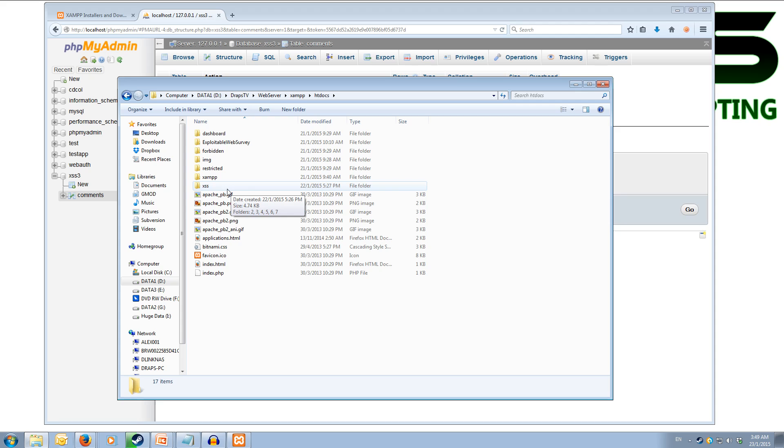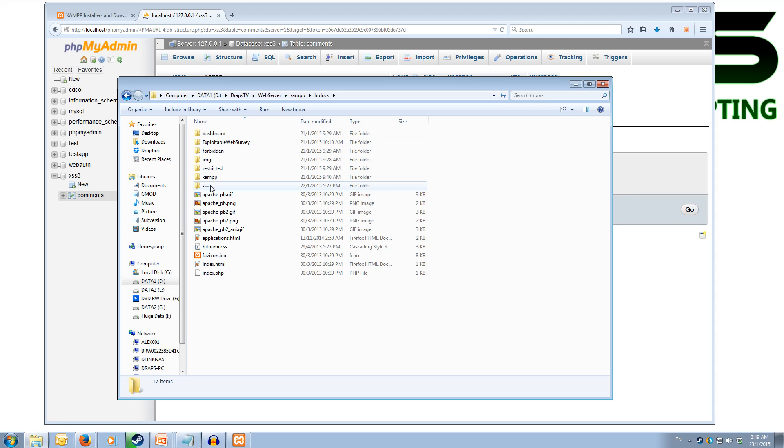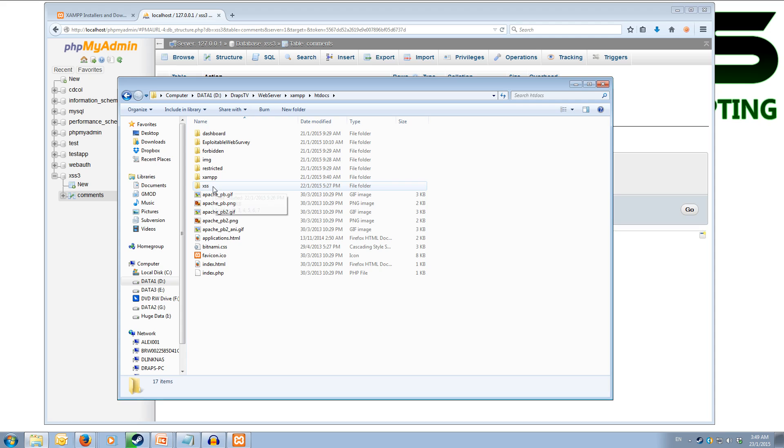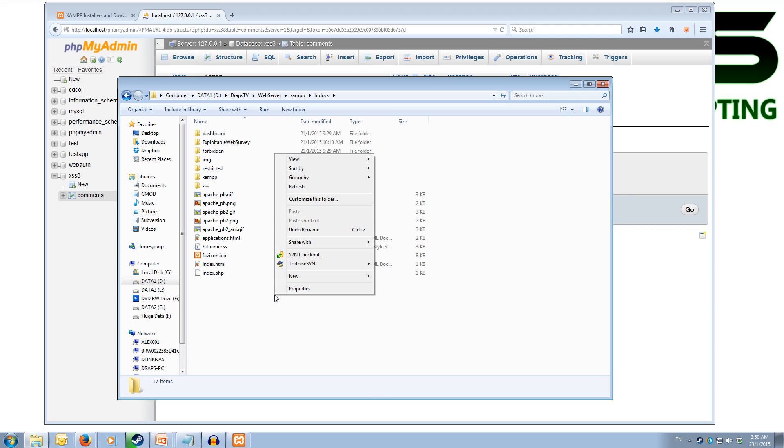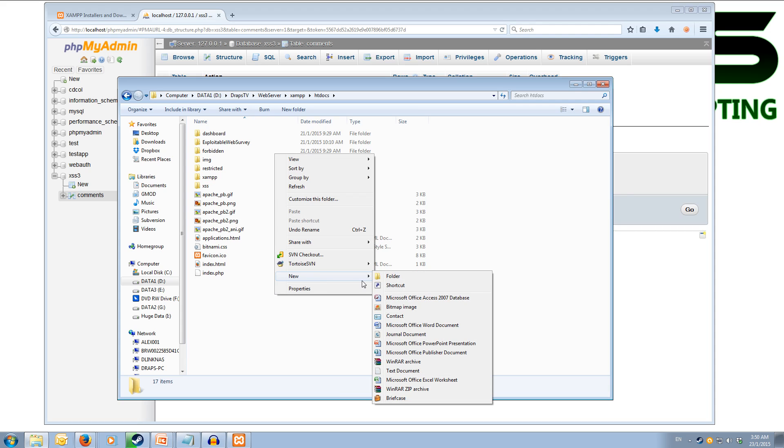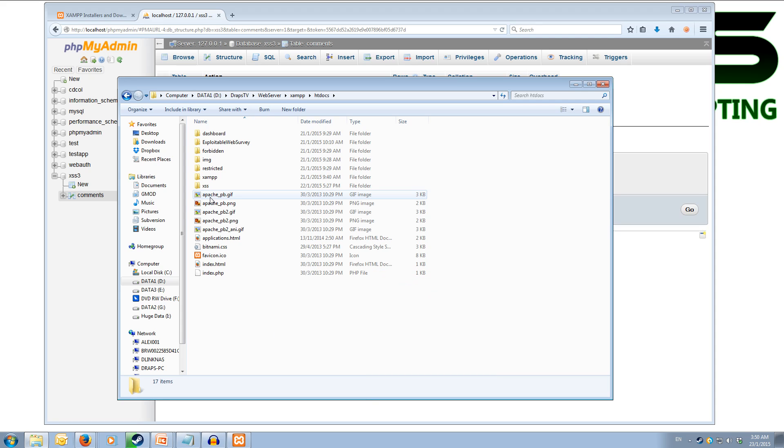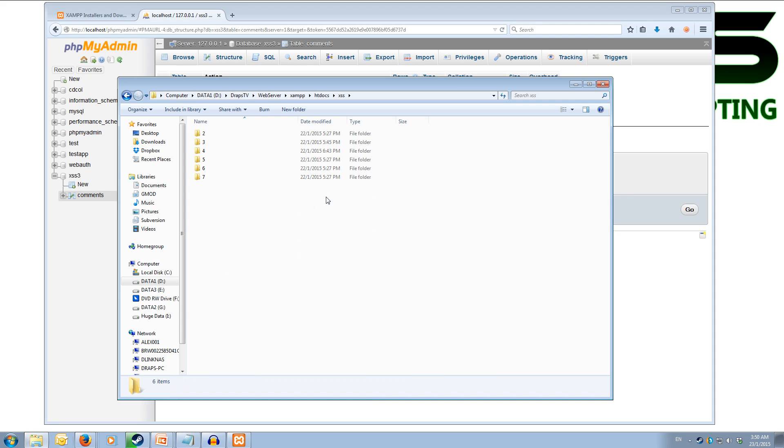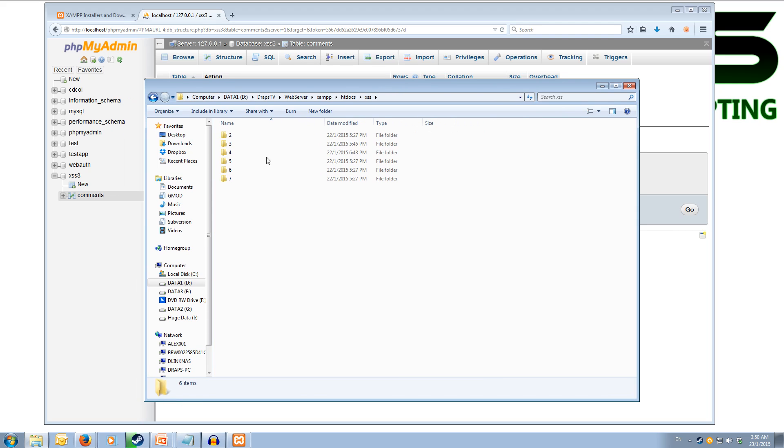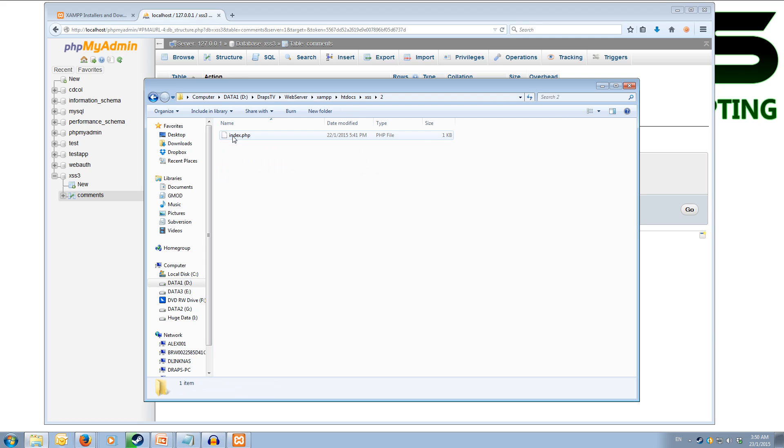I have two custom folders in here, one called xss and one called exploitable web survey. The xss folder you'll need to create. So you can right click, new folder and create a folder and call it xss. Now inside this xss folder I've created several subfolders, one for each tutorial that is required.